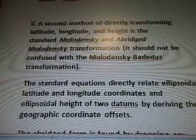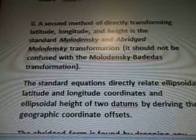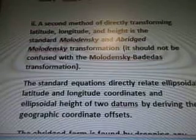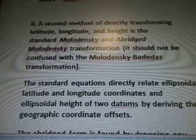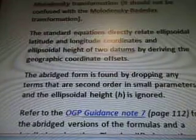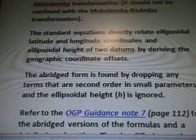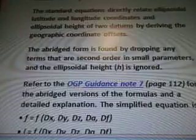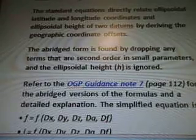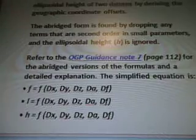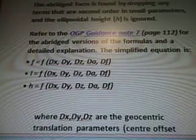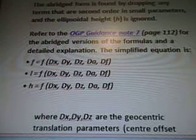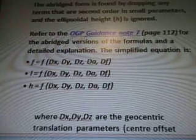A second method of directly transforming latitude, longitude, and height is the standard Molodenski and abridged Molodenski transformation. It should not be confused with the Molodenski-Badidas transformation. The standard equations directly relate ellipsoidal latitude, longitude, and height of two datums by deriving the geographic coordinate offsets. The abridged form is found by dropping any terms that are second order in small parameters, and the ellipsoidal height H is ignored. Refer to OGP Guidance Note 7, page 112, for the abridged versions and a detailed explanation.